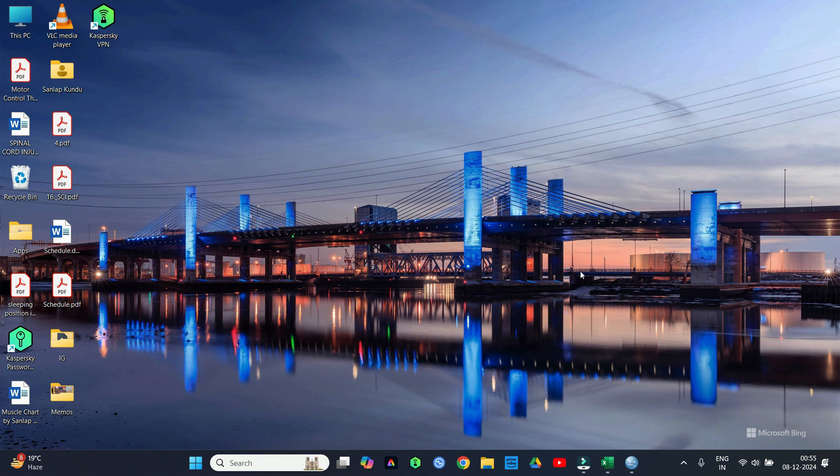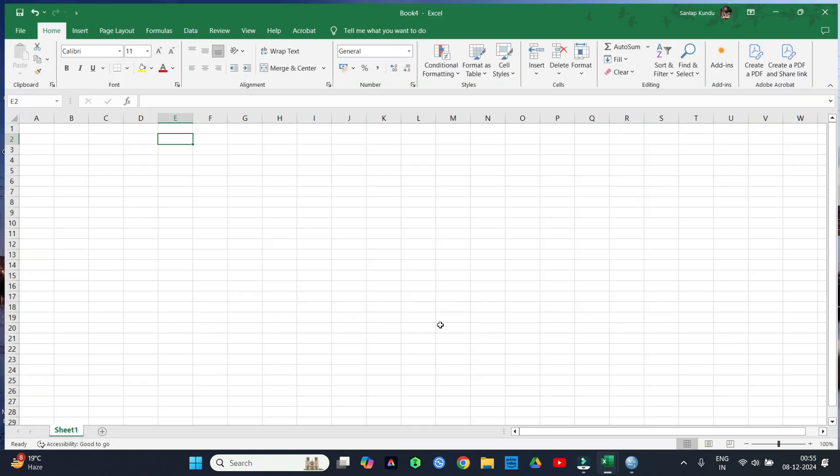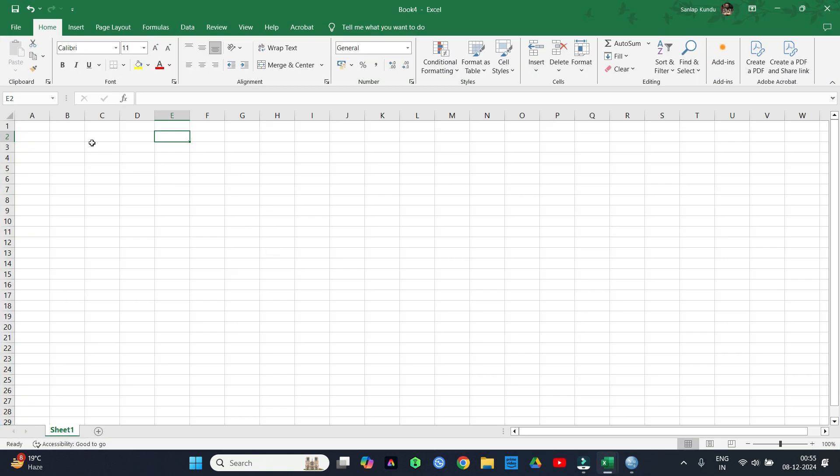Hello everyone, in this video I am going to demonstrate a step by step process on how to do your basic statistical tests using SPSS.